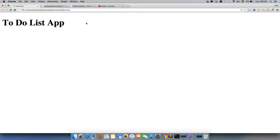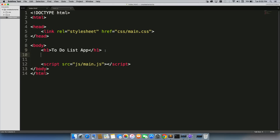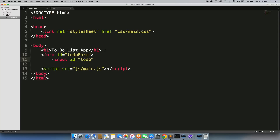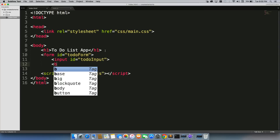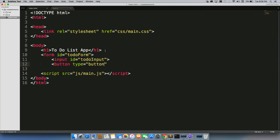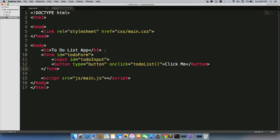It looks basically like this — I'm not even centering anything, that's fine for now. So now underneath our H1 tag, we need to create that form. We'll do form ID of 'to-do-form'. We'll have an input with an ID of 'to-do-input'. We'll have a button with a type equal to 'button' so the page doesn't refresh — this is where our onclick function will come in. We'll call it 'todoList' and label it 'Click Me'. Then we'll close the form.